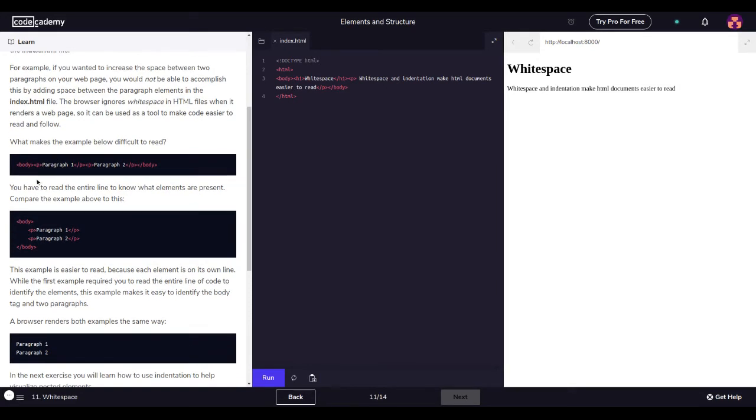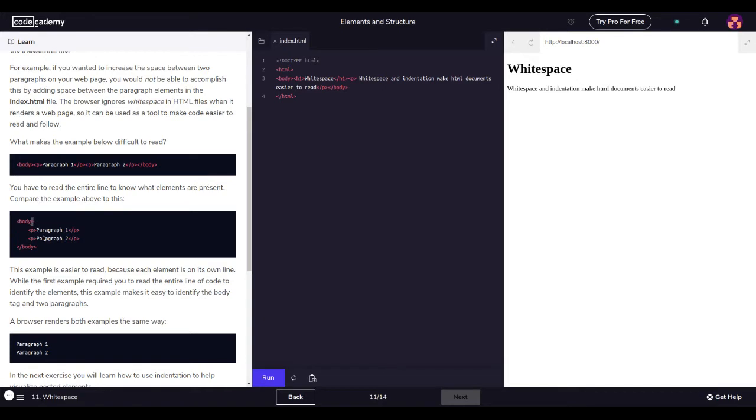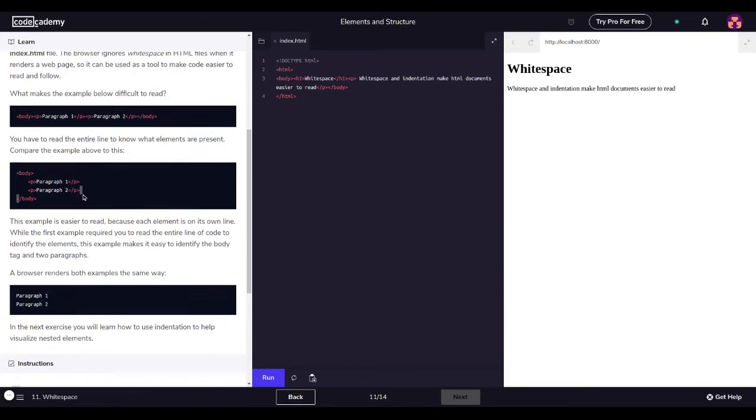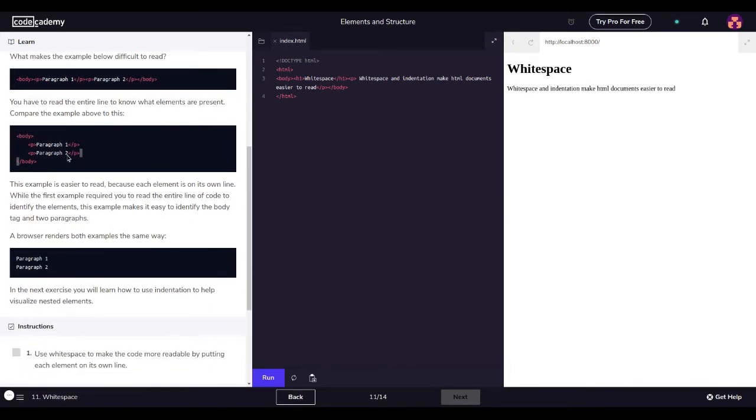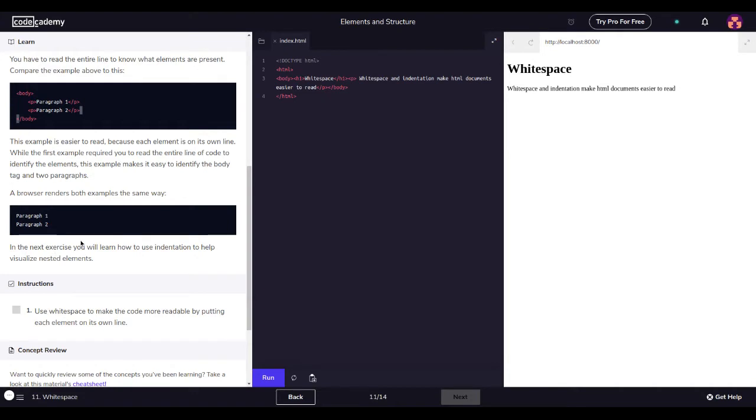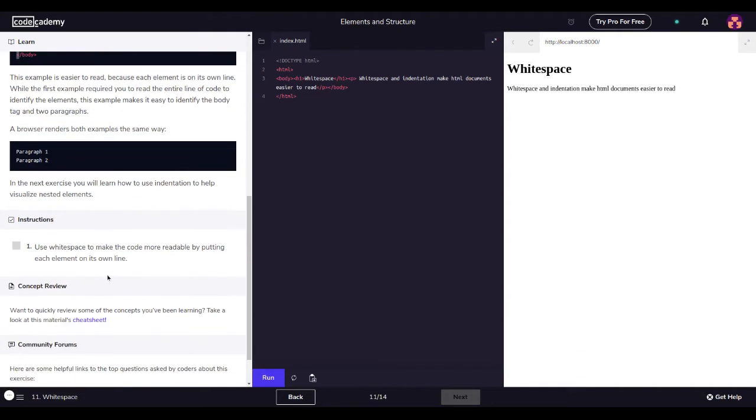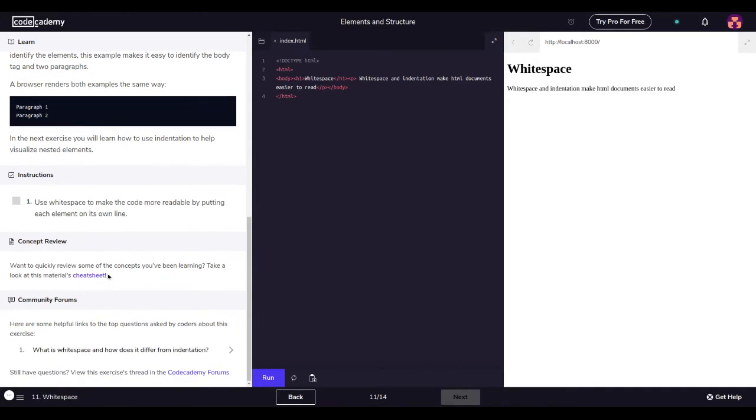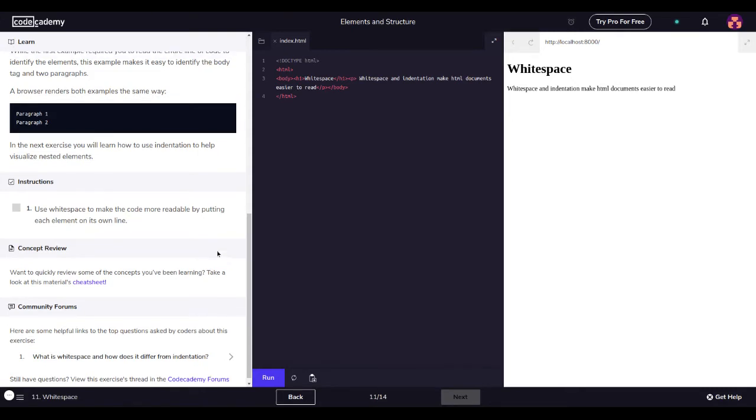You have to read the entire line to know what elements are present. Compare the examples above to this: body, paragraph one. This is more cleaner because when you first see it, there's a body here. This second one is more organized. This example is easier to read because each element is on its own line. In the next exercise you will learn how to use indentation to help visualize. Use white space to make the code more readable by putting each element on its own line.